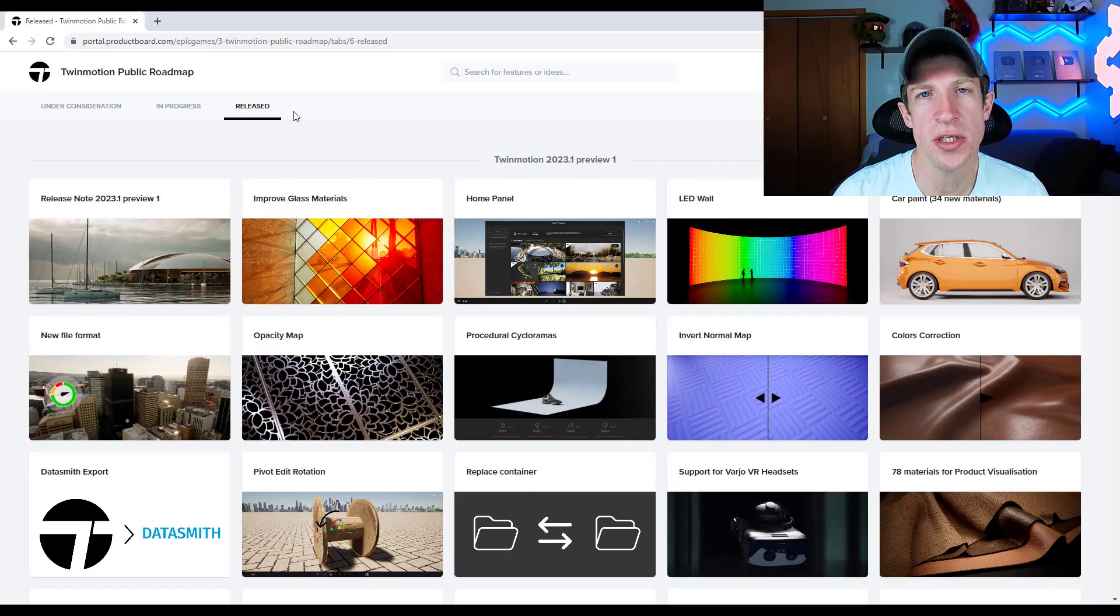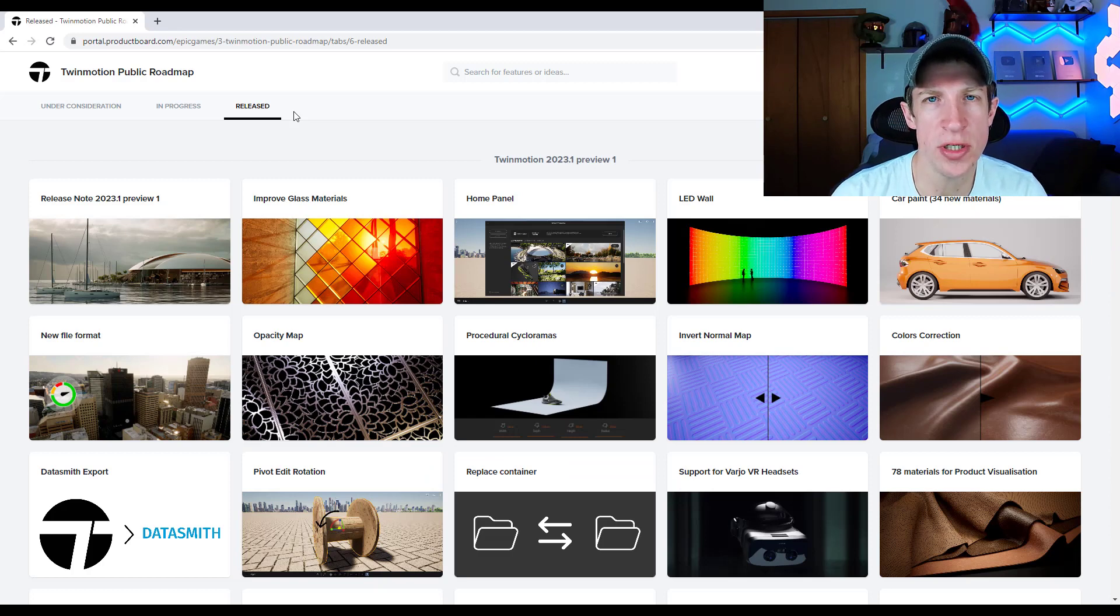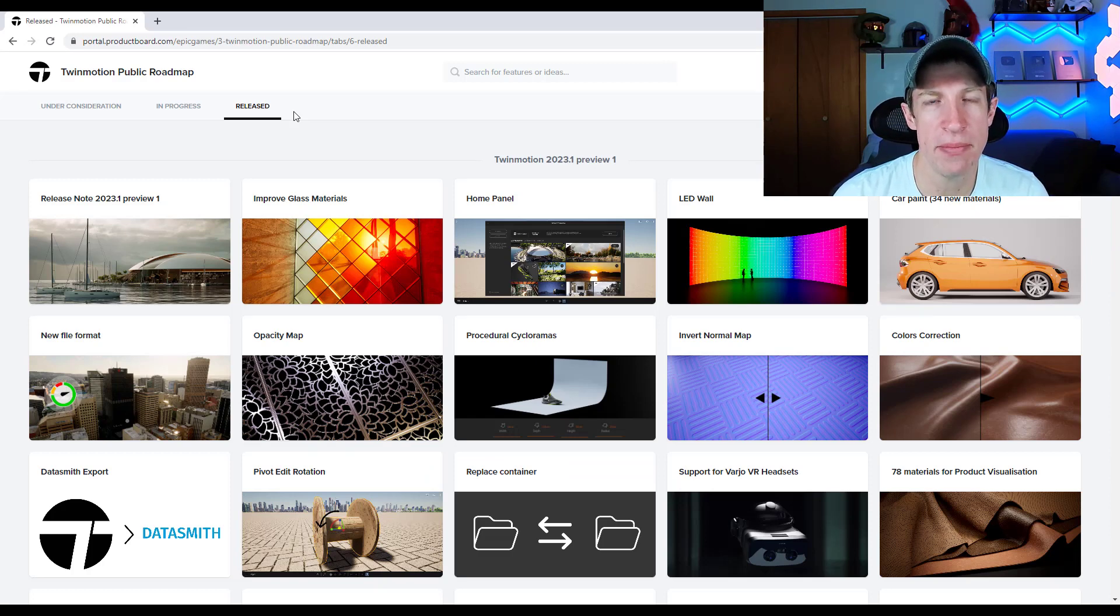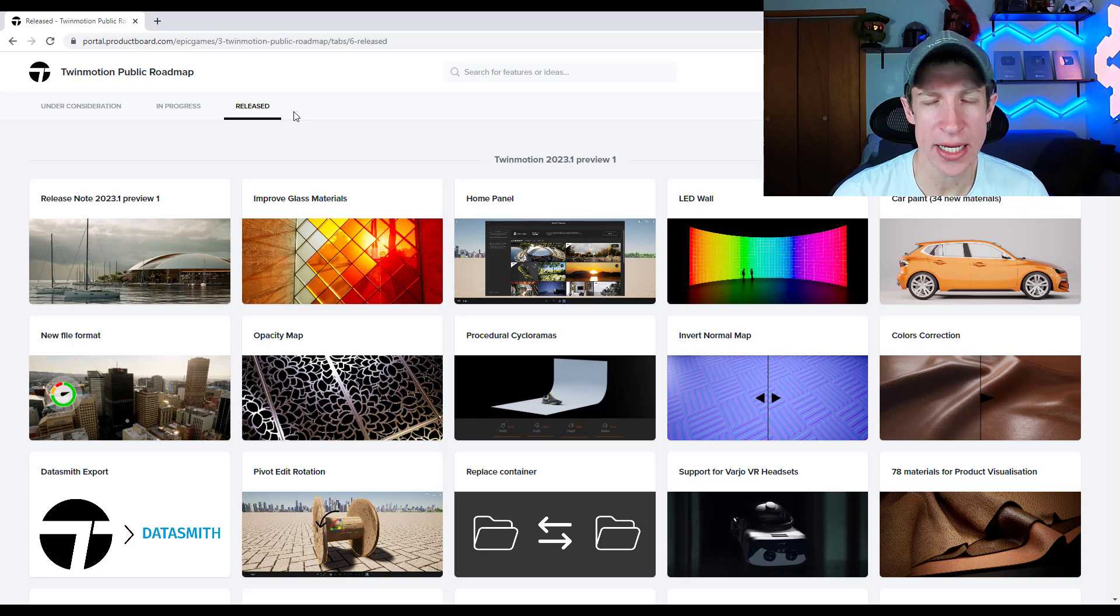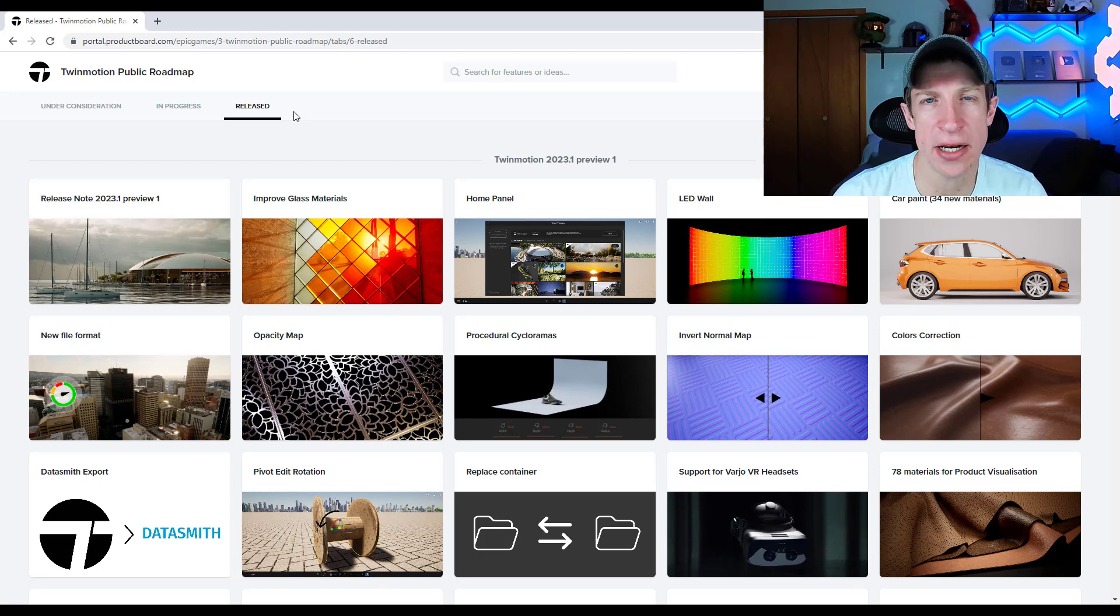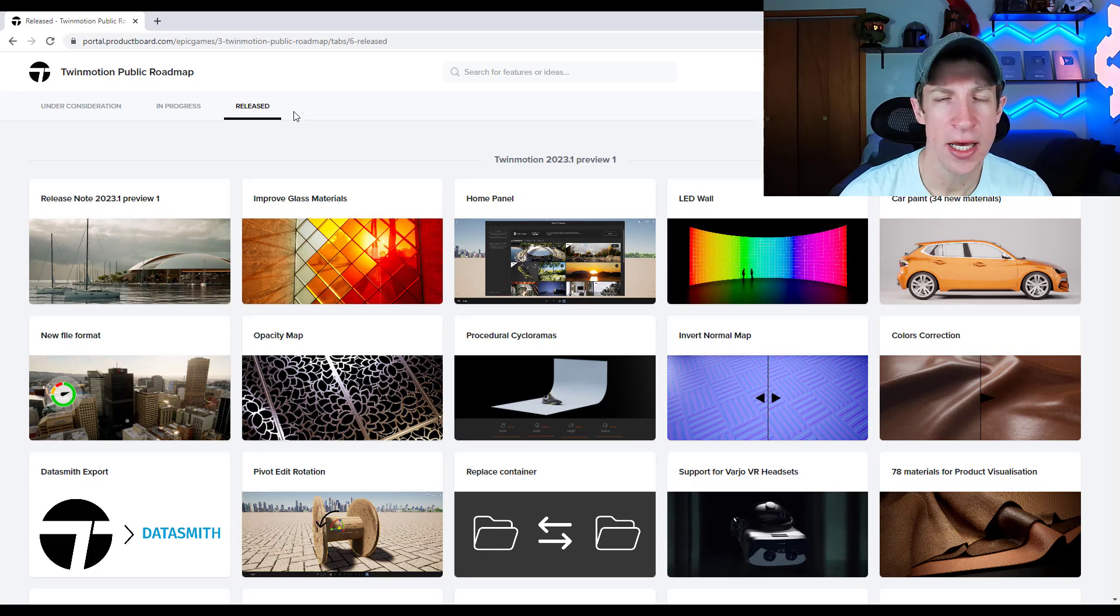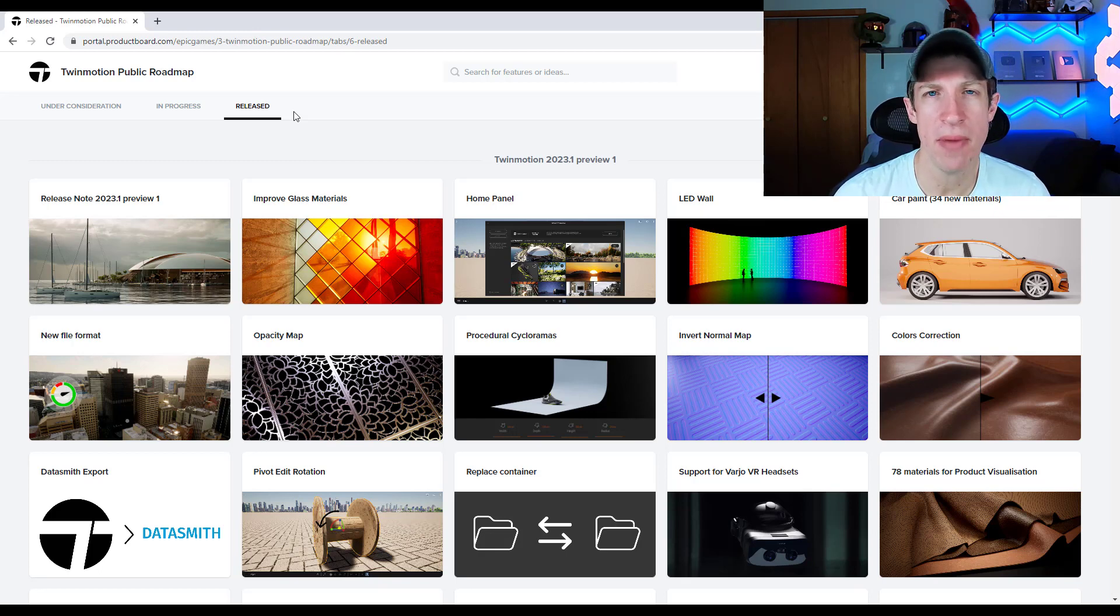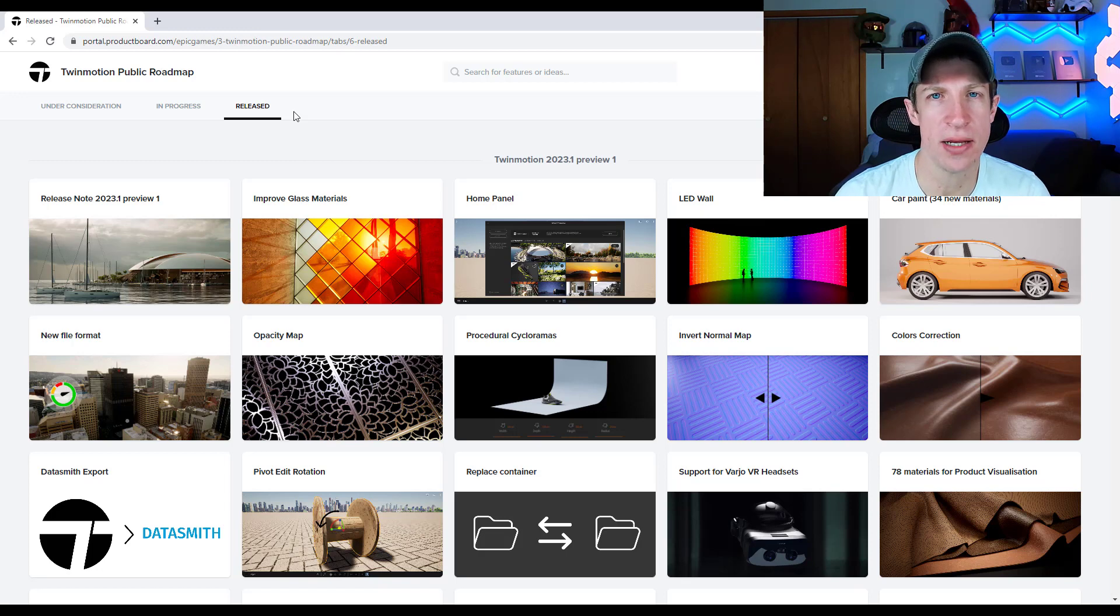All right. So we just talked about the newest version of Twinmotion, version 2023.1, which is currently in early access. And what I want to get into is how Twinmotion is handling future updates so we can see what's coming and also how we can provide feedback in order to help them add the features that are the most helpful for their users.